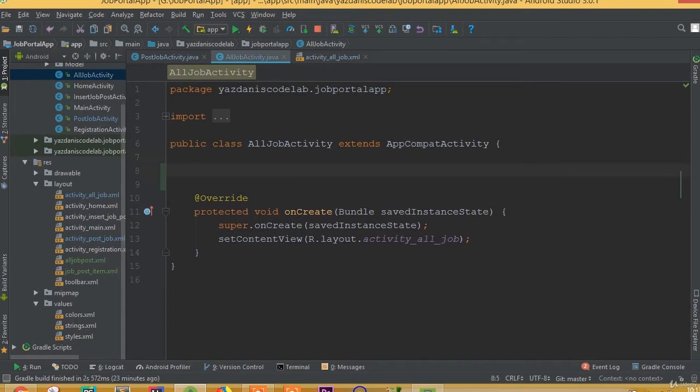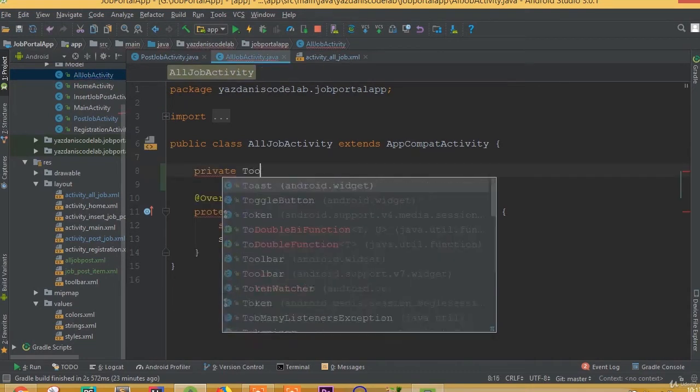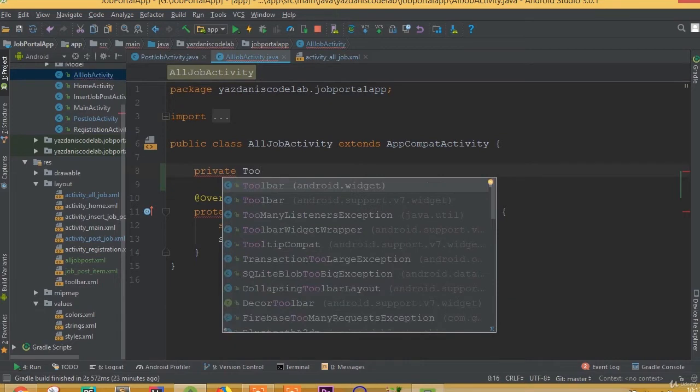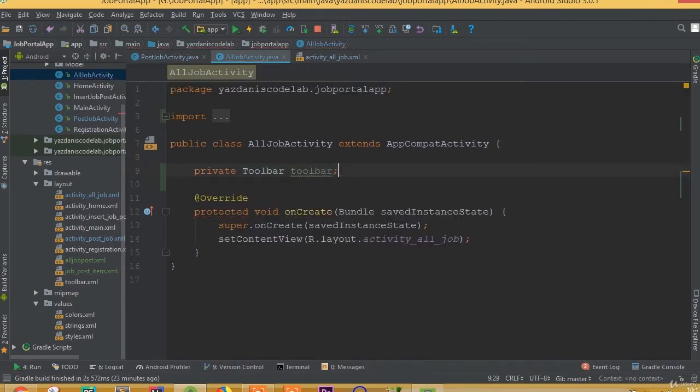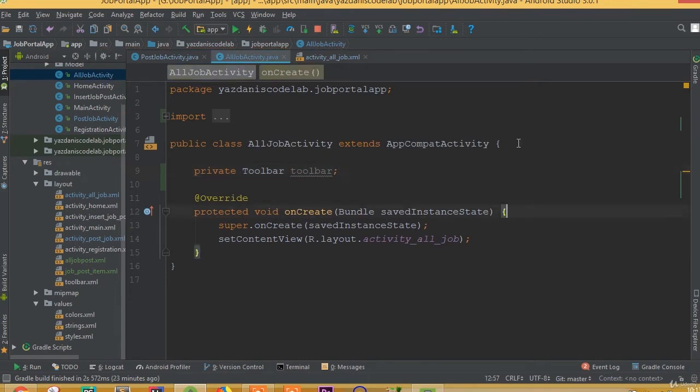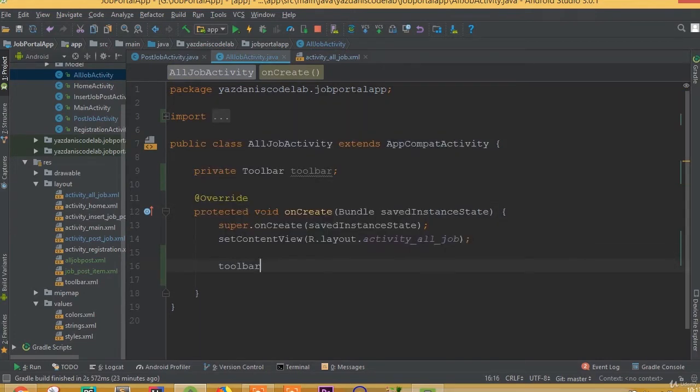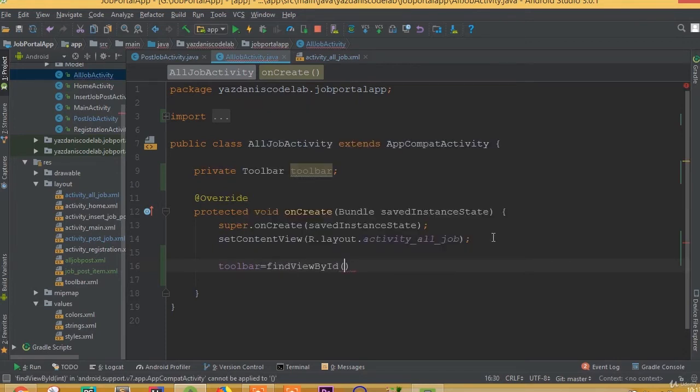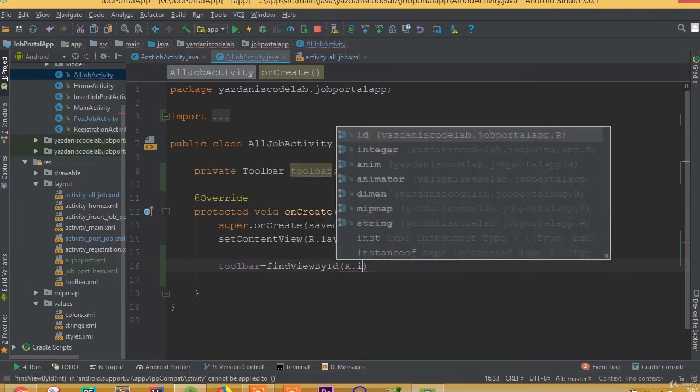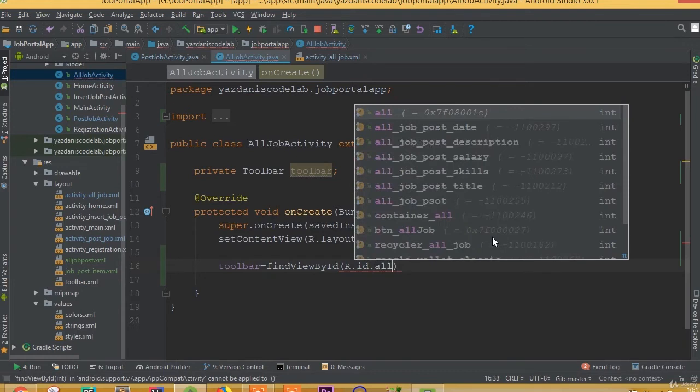Now inside this all job activity, first we need to add toolbar. Private toolbar, toolbar is going to be toolbar. Toolbar is equal to find view by ID, R dot ID dot...